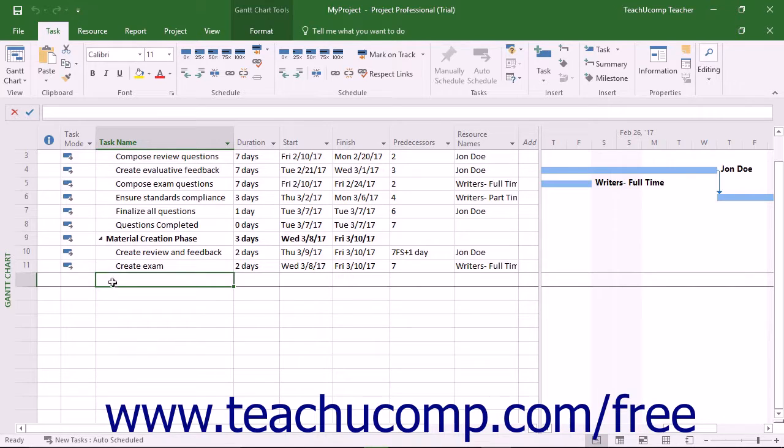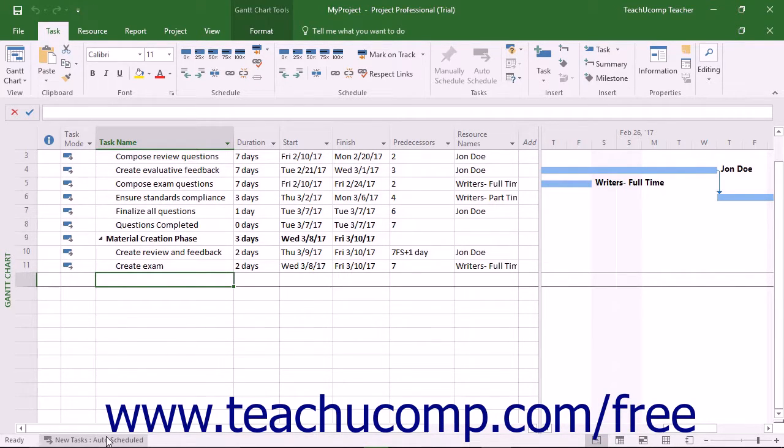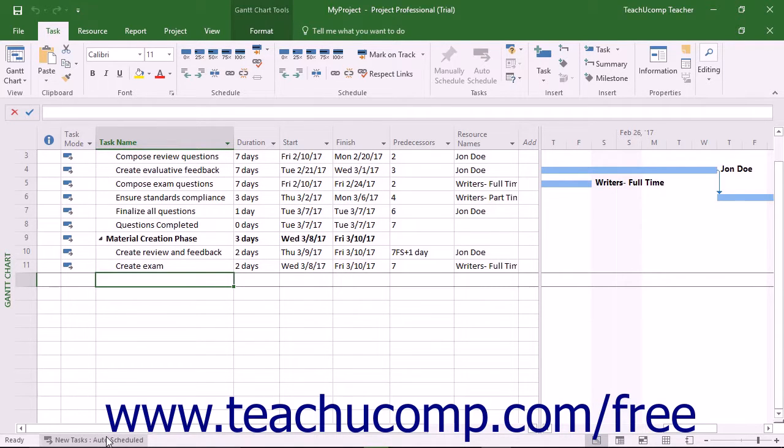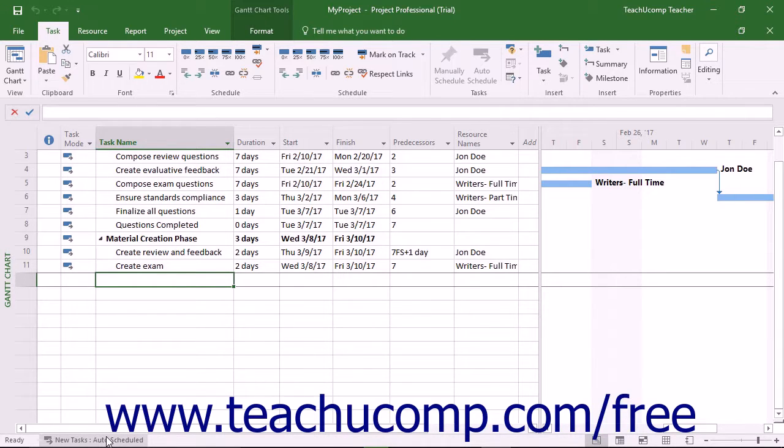Next to the cell mode indicator, you will see the Task mode indicator. This determines how Project schedules new tasks. It defaults to new tasks manually scheduled, but you can click it to change it to new tasks auto-scheduled. When you then create new tasks in your project, this setting determines how the task dependencies will relate to each other when the tasks are linked within a project.